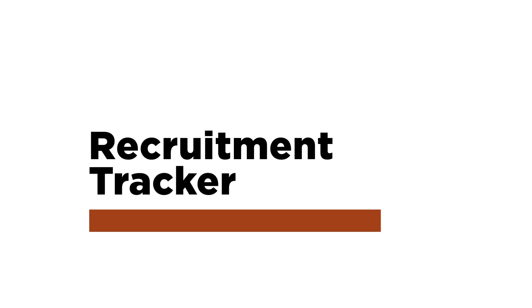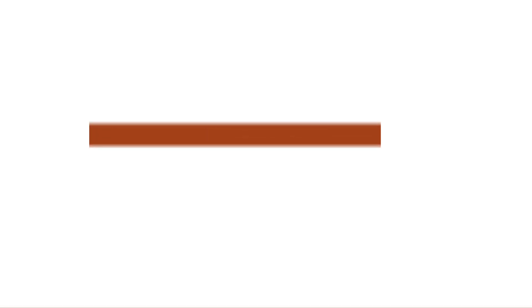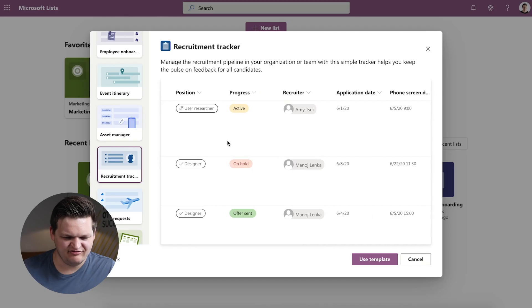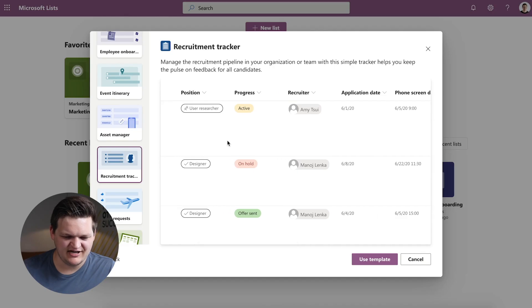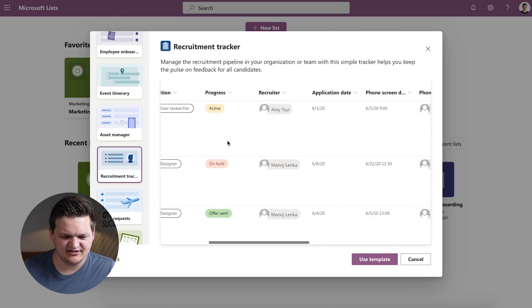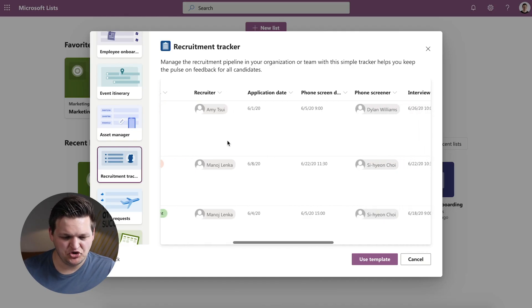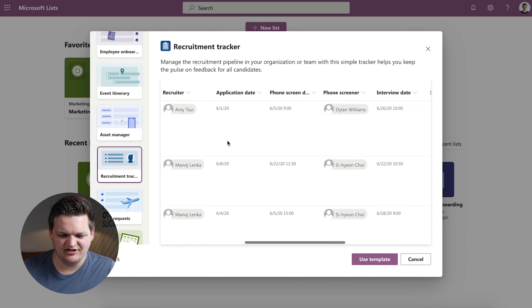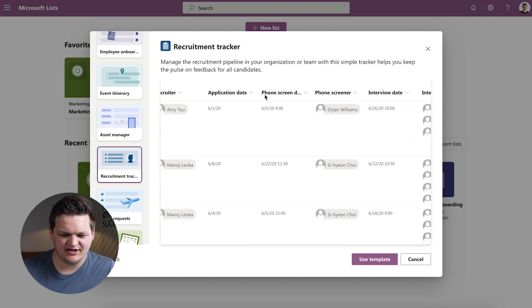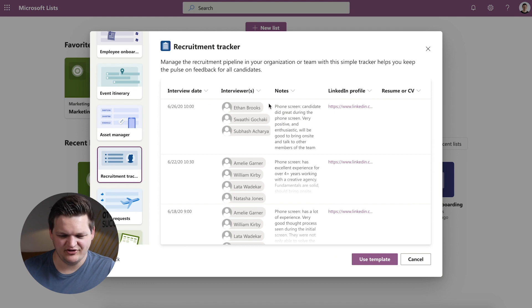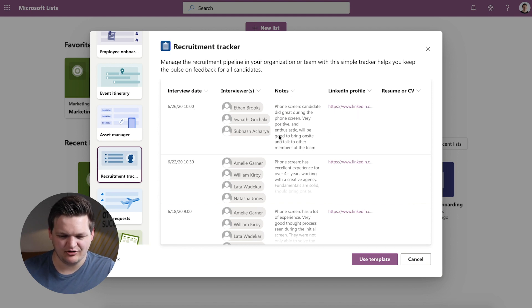Next is Recruitment Tracker. So I'm actually managing our hiring funnel through SharePoint right now through a list and different views in that list and a couple of little automations, but this could take it to the next level. So we have name, position, progress, who the recruiter is, application date. I really like keeping track of dates of when you talk to people so we can look back and say how long did it take from them to first apply to get through our funnel and you know how can we look at improving that, who interviewed them, what notes are associated with the different interviews, LinkedIn profile, resume. So that's Recruitment Tracker.